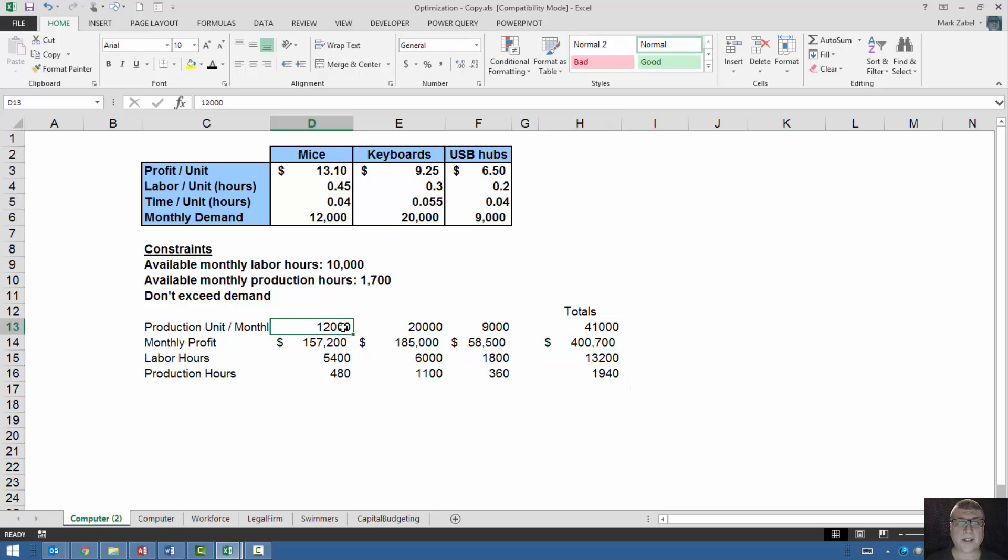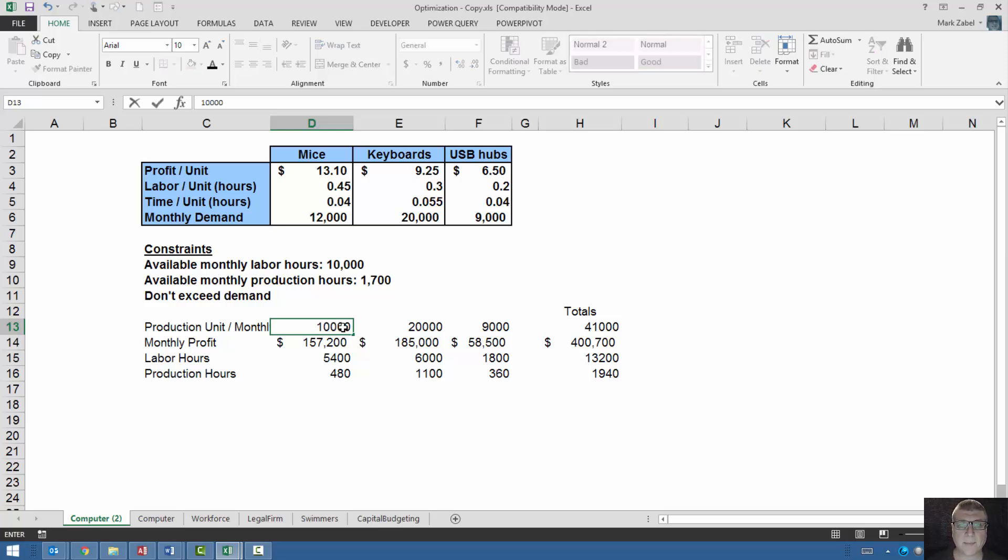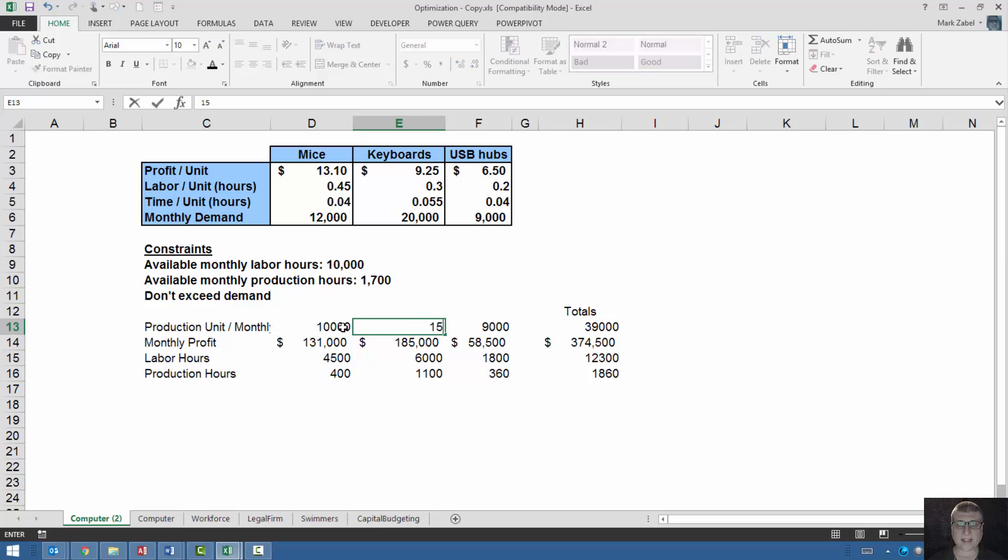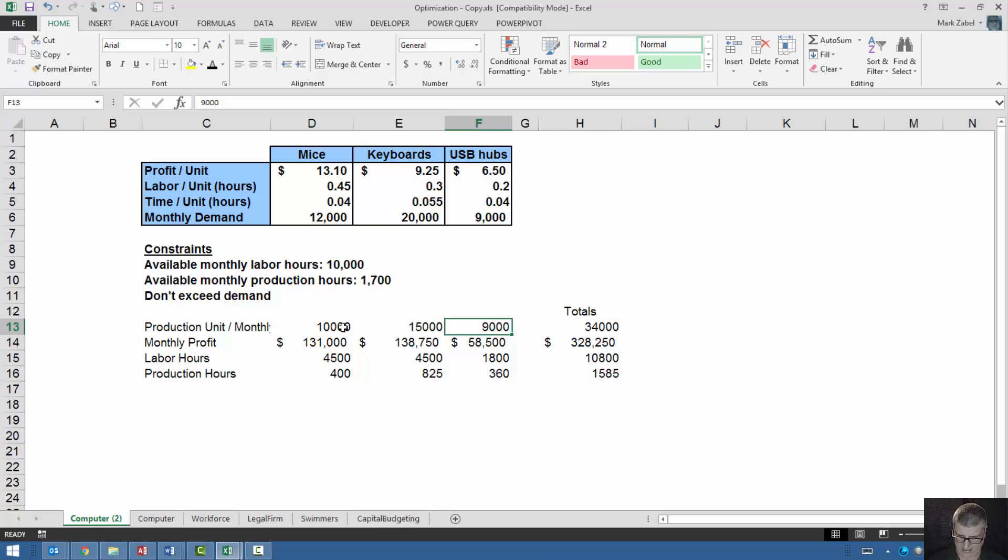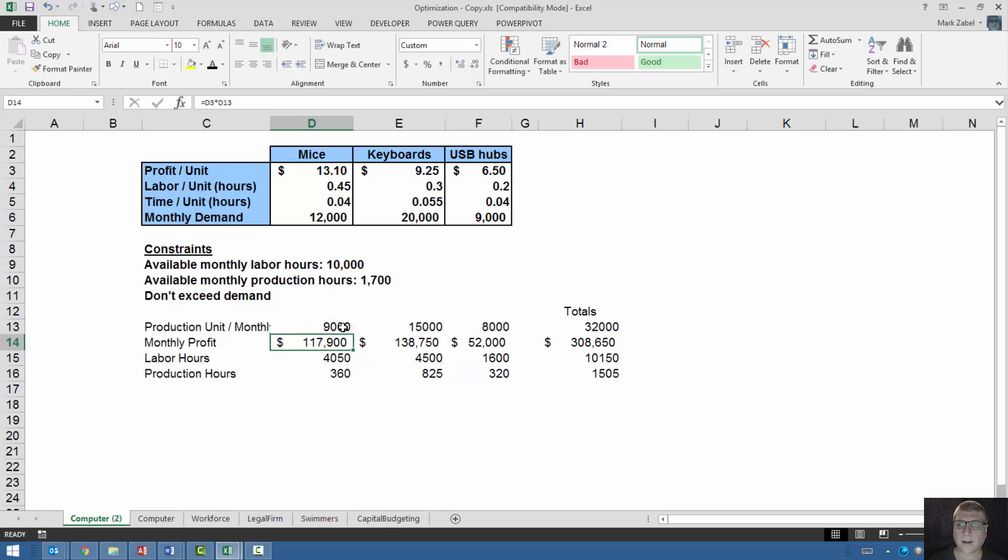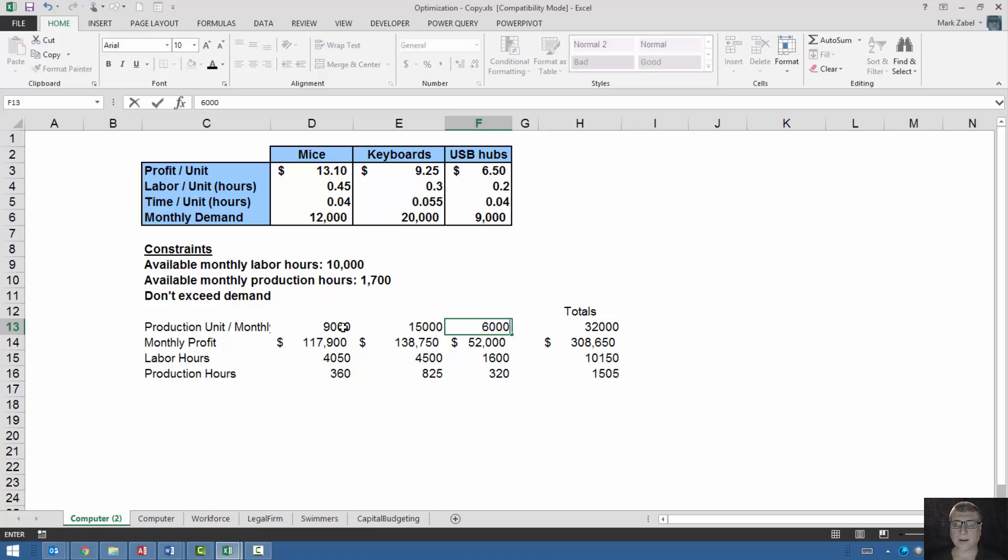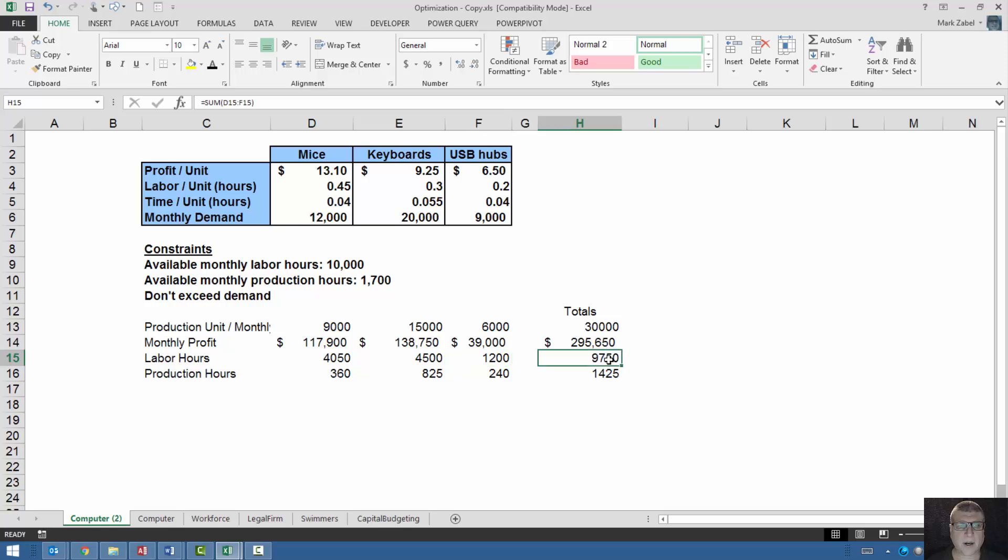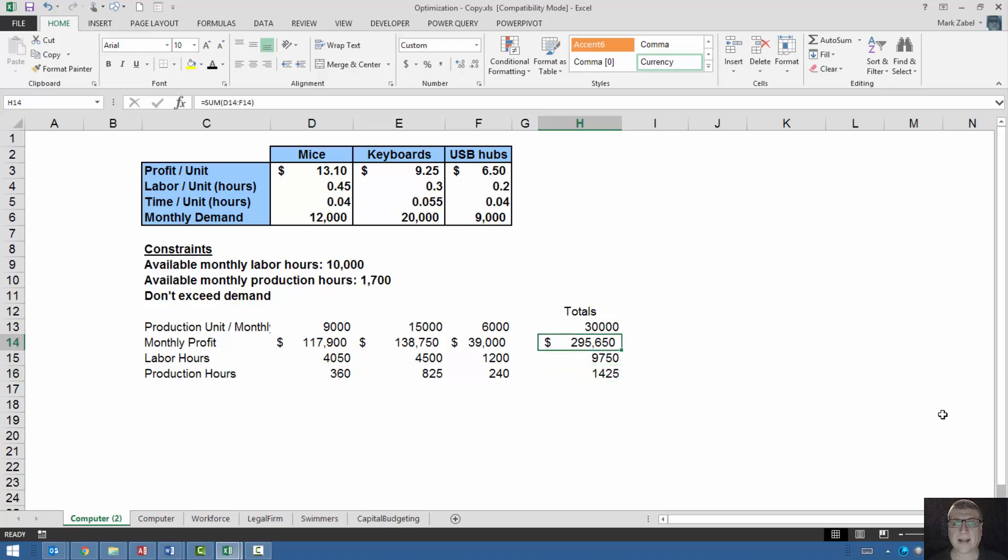Now, one of the ways that you could do this would be to simply type in different things. Like instead of doing 12,000 mice, maybe I make 10,000. And maybe I make 15,000 keyboards. And maybe I only make 18,000. That doesn't quite get me there. I'll lower this to 8,000 or 9,000. I'm not there yet. Let me lower this to 6,000. There. And now I'm under. I'm under the labor hours and I meet the production constraint and the labor hours constraint. And I have a profit of 295,650.